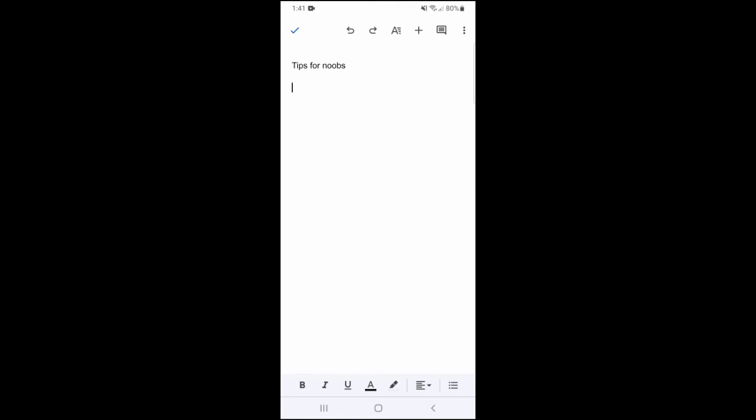Now, because my microphone is already being used by the recording I'm doing on this video, I'm not able to show you how to do this. But if I wasn't recording this video, I'd be able to speak and everything that I spoke would be taken down as notes on your Google Docs app. So give it a try.